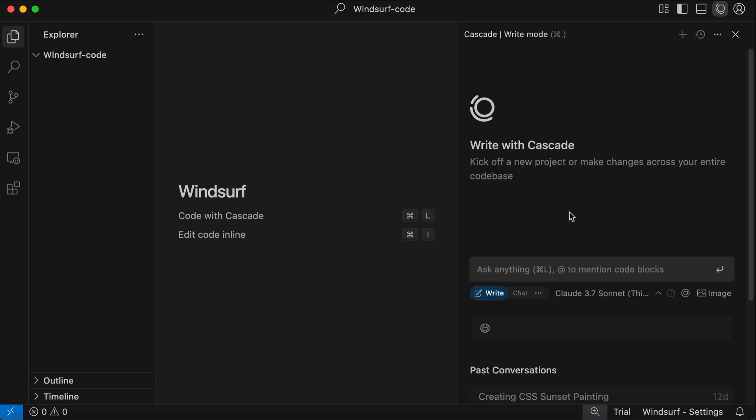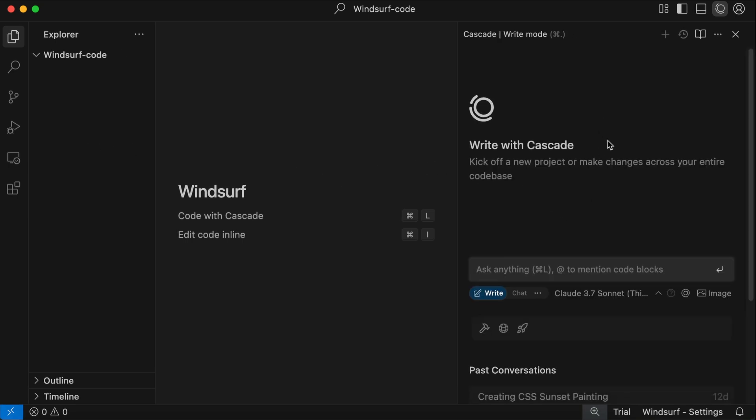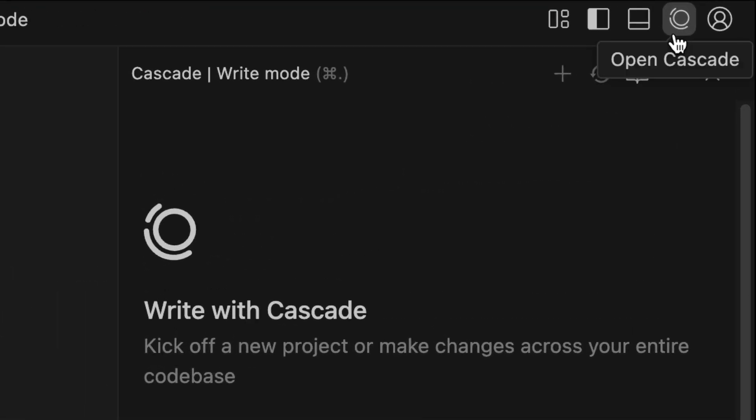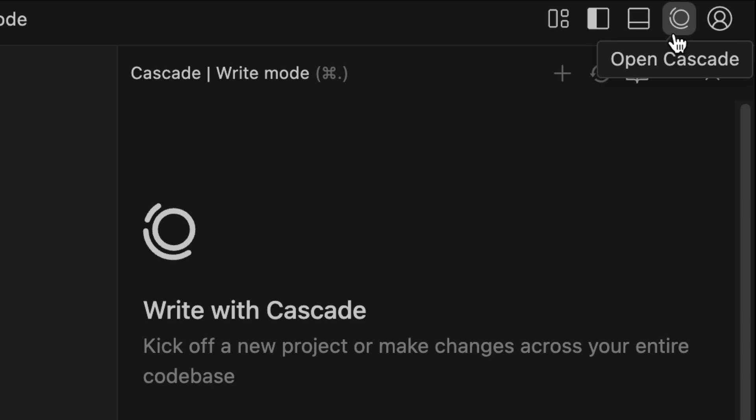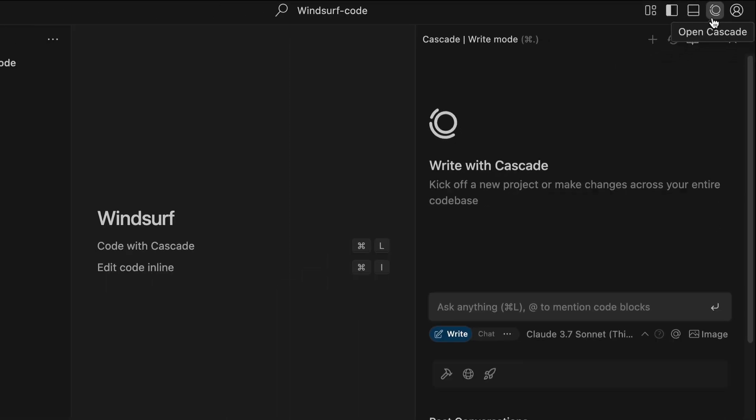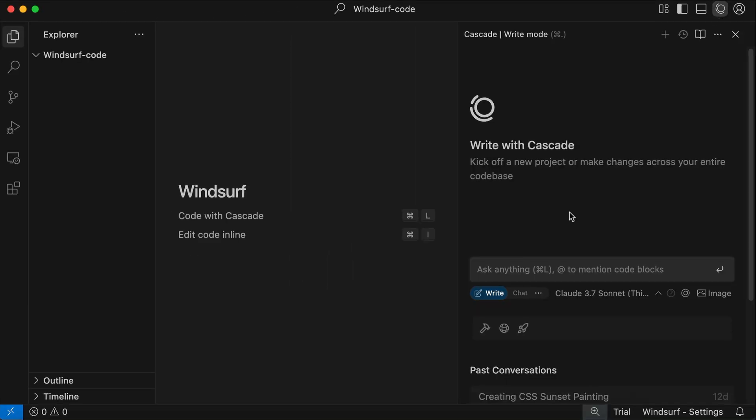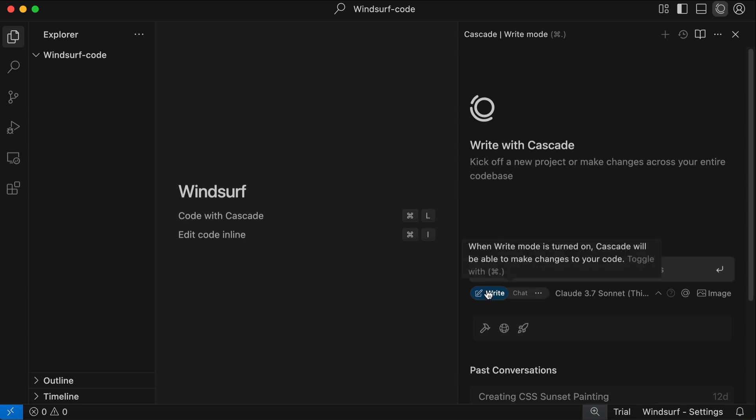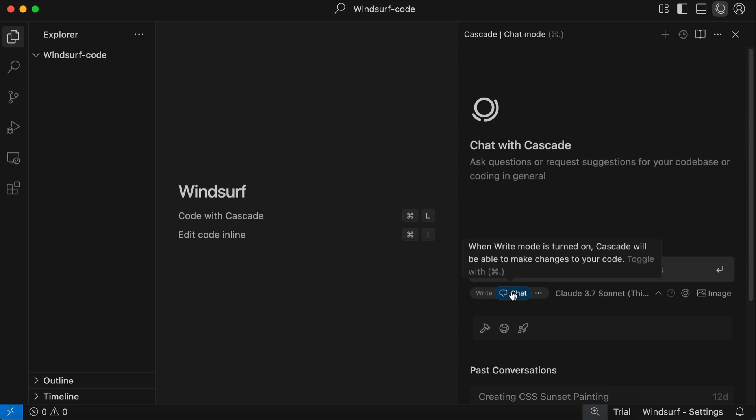On the right side we have what's called the Cascade window. If you can't see Cascade then try to click on the button to open Cascade at the top right corner. Cascade in Windsurf is just like Composer or Chat in Cursor. It's the system that powers Windsurf agentic AI capabilities. Cascade has two modes: Write and Chat. In Write mode Cascade will be able to create, write, and edit files in the current workspace, while in Chat mode the AI will respond to your questions without making any changes.